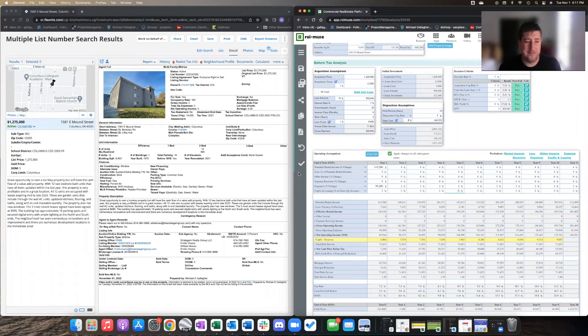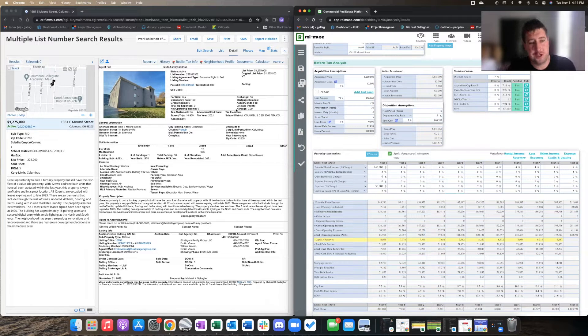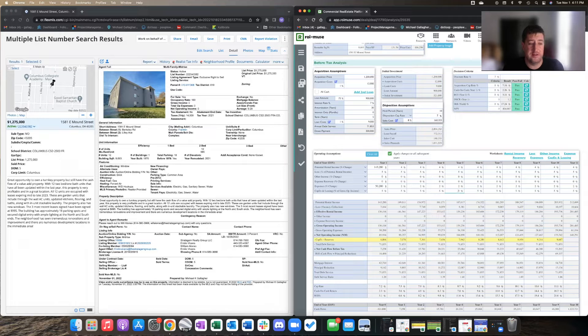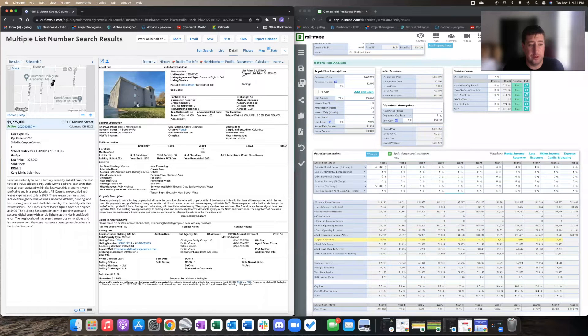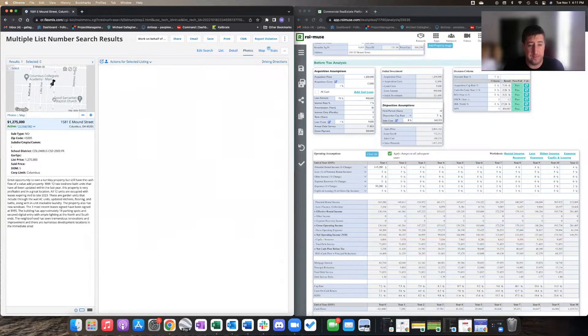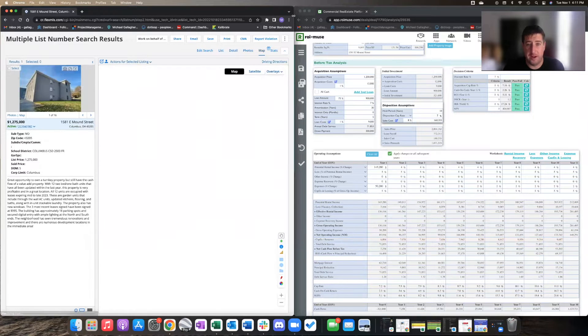Hey, what's going on? Good afternoon. We are checking out this 12-unit apartment building in the South of Maine neighborhood in Columbus, Ohio, if you're not familiar with where that is.